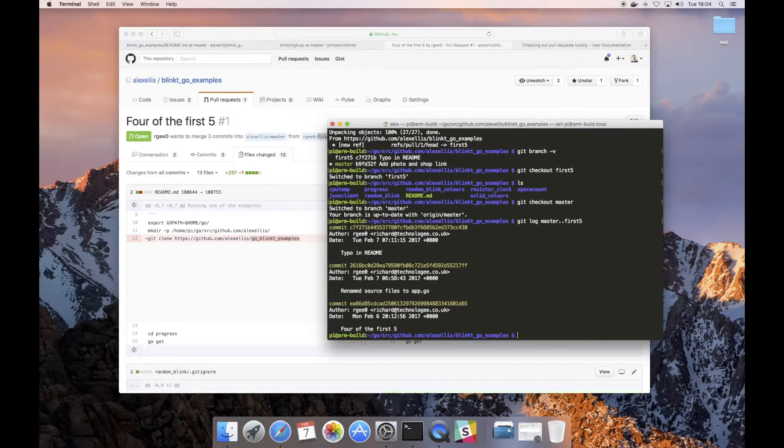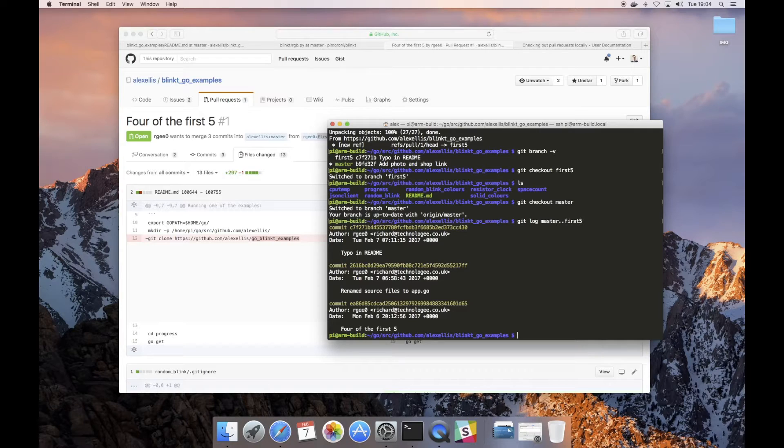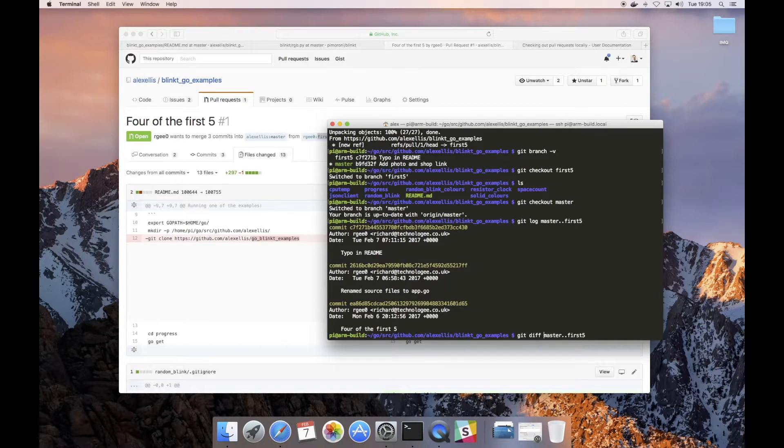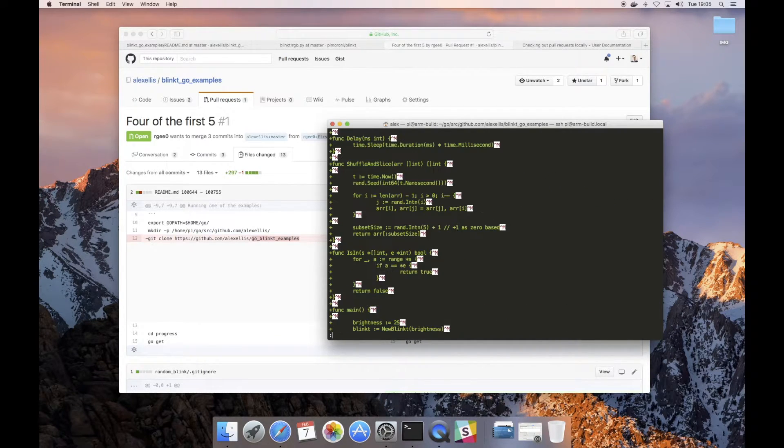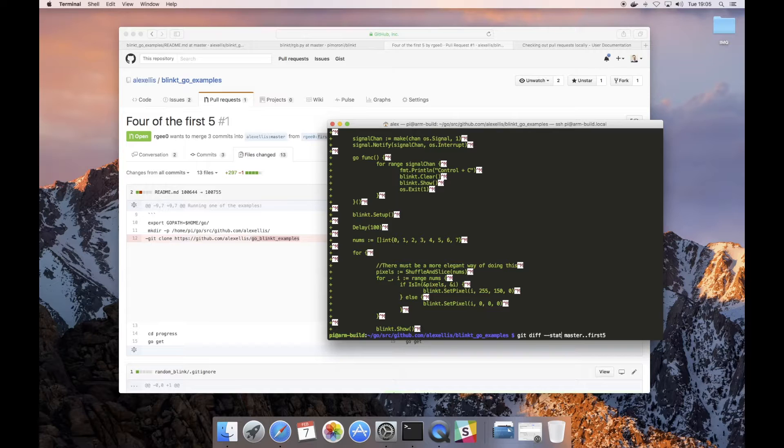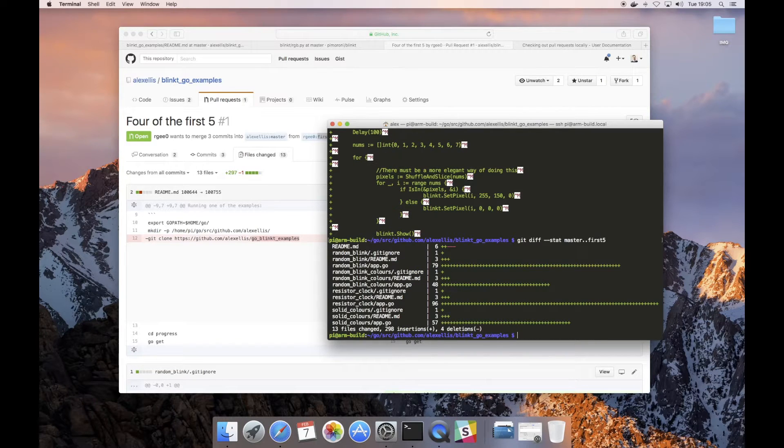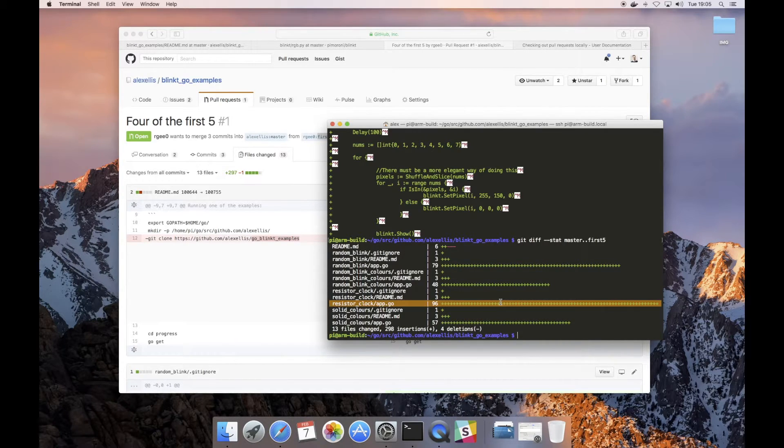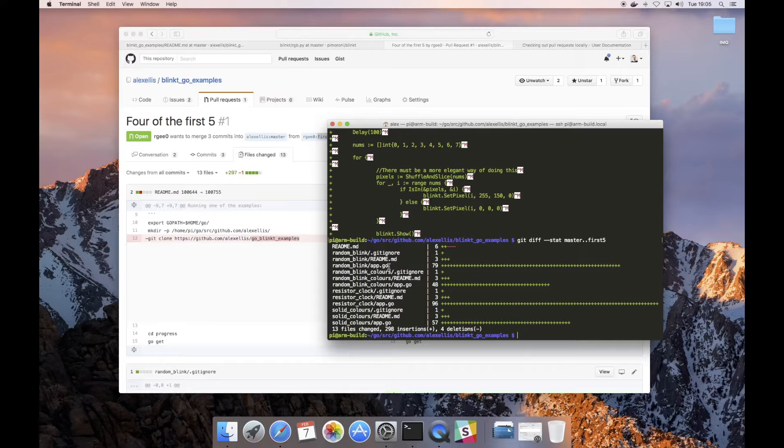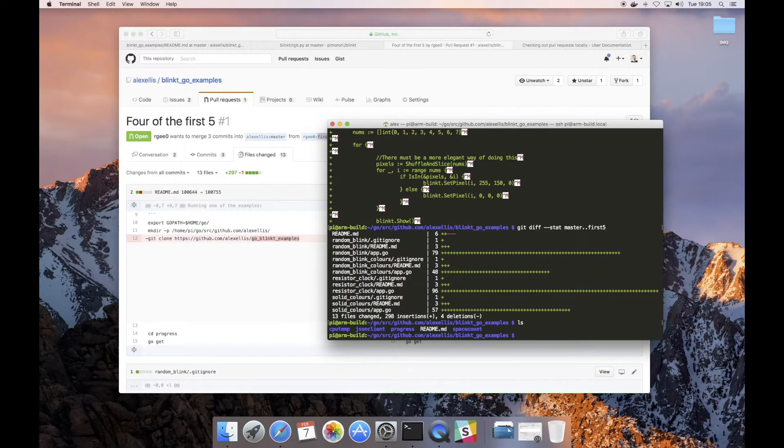If we want to see what the changes are between master and Richard's branch, we can just do git log. We've got three commits. If you've ever committed some work to an open source project, they might have asked you to squash your commits. That takes all of these three commits and reprograms them into one single commit. If we needed to see what files have been changed here, we can use git diff. That gives us line by line what's changed. The other thing that we can do which is really useful is stat, which shows us which files have changed and how much they've changed. Resistor_clock is one of the bits of code that's had a lot of change, also random_blink.